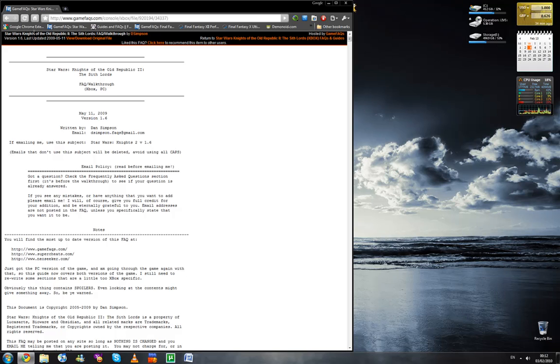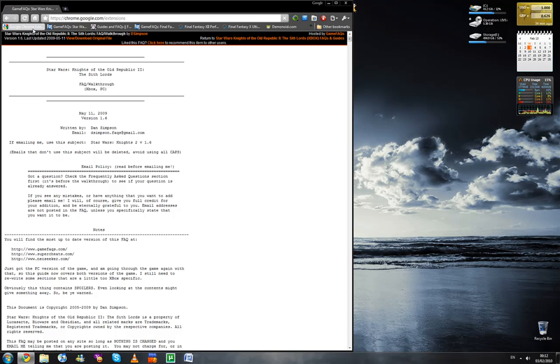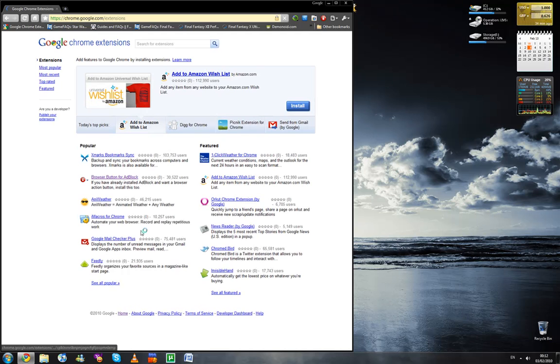Now, to show you the Google extensions. See? Fast load again.